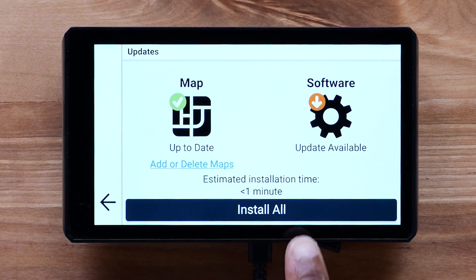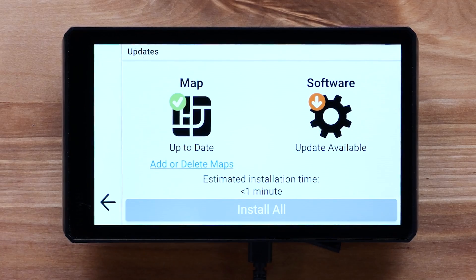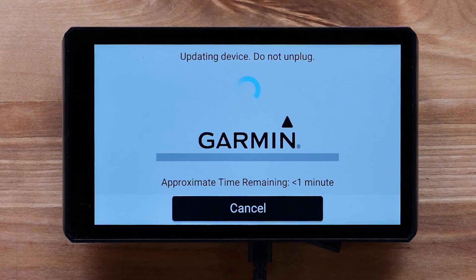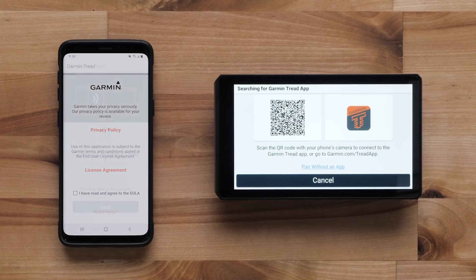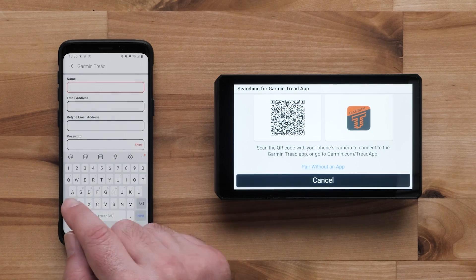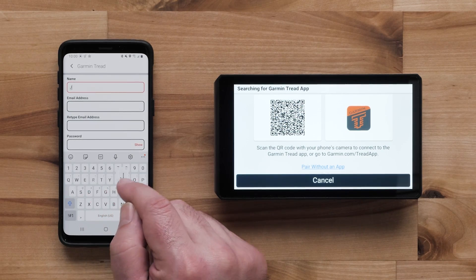Ensure the software on your TRED device is up-to-date before starting the activation process. Your compatible TRED device must also be paired to the TRED app to activate your plan.